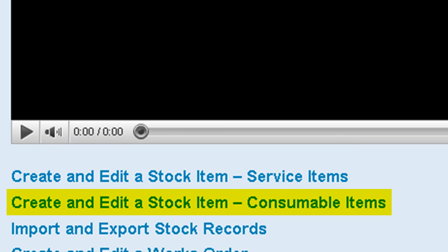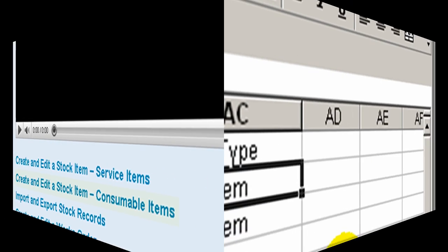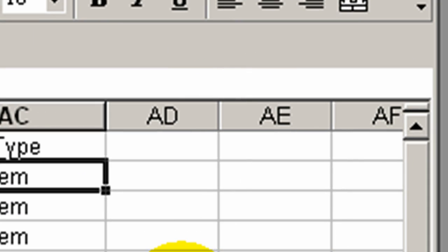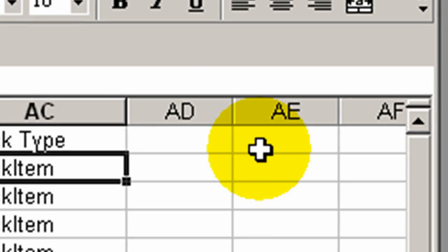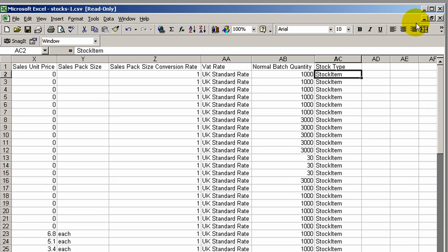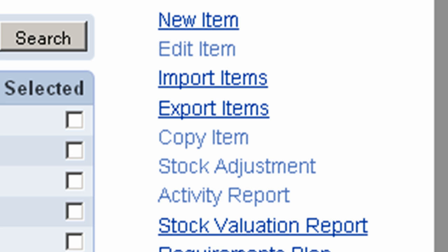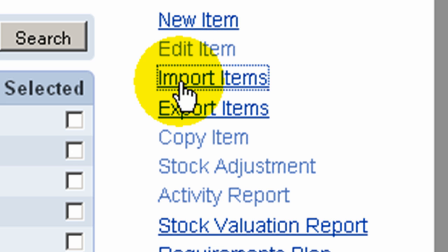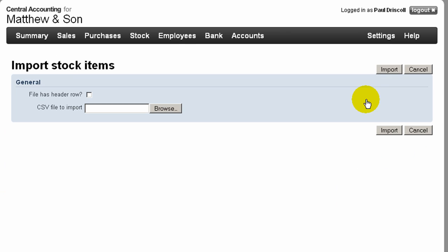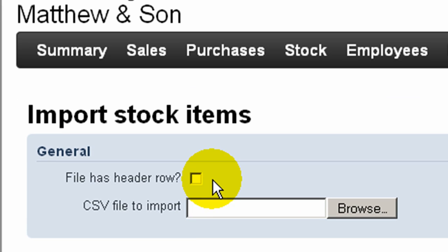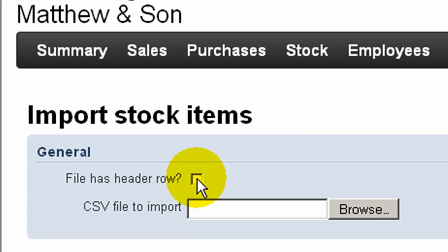Step 2: Once the user is satisfied with the data in the CSV file, the items are imported. Check this box to indicate that this file does have a header row.